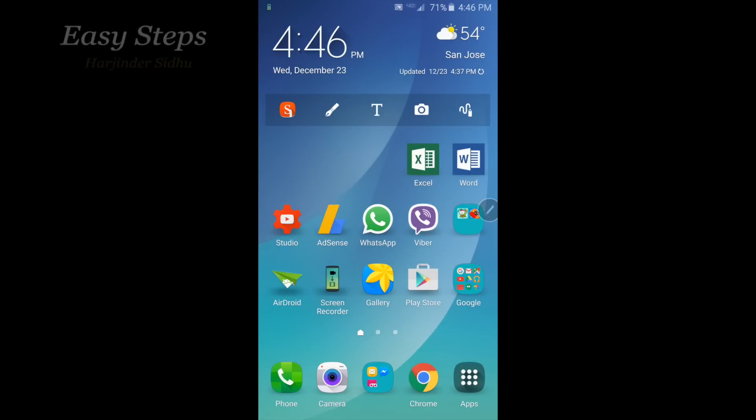Hello everyone, please welcome and join me in Easy Steps. Today I'm going to share with you Samsung Galaxy Note 5. I have a Verizon Note 5 and I'm using on MetroPCS.